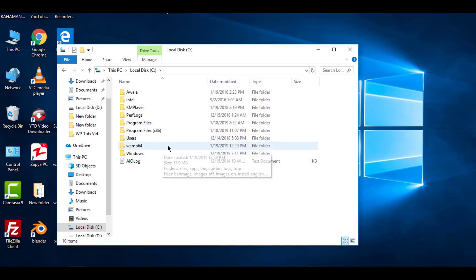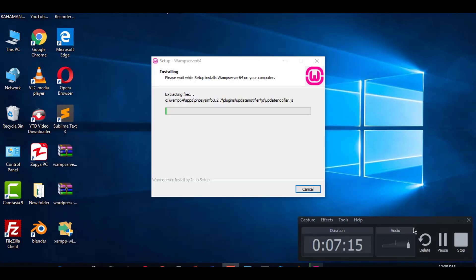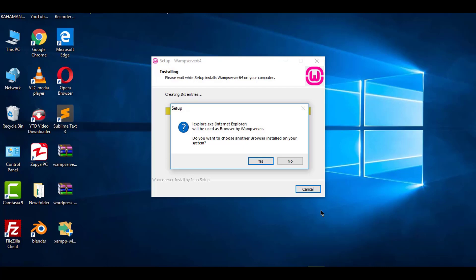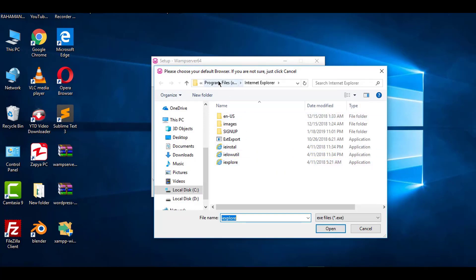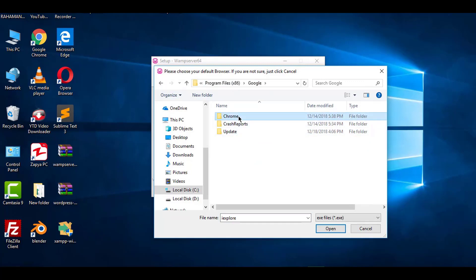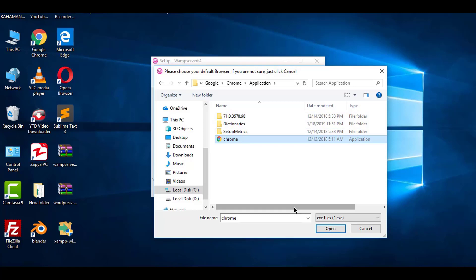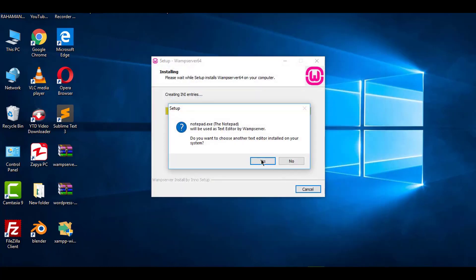The installation has been successful and the folder has been recreated automatically. Next, you need to choose the browser type to use. If you want to keep Internet Explorer, click No. For WordPress to work smoothly, I'd encourage you to use Chrome — it's preferable. Click Yes and it will take you to the programs directory. Navigate to Google, then Chrome, then Application, and select the Chrome application.